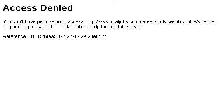Our top ranked site to learn about Civil Judge Job Description is www.totaljobs.com. See the page titled Civil Judge Job Description, Total Jobs. This is the link.